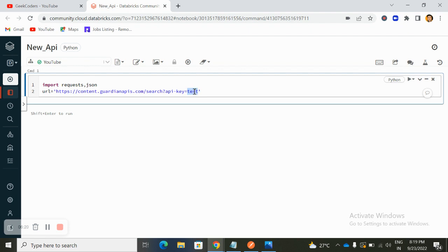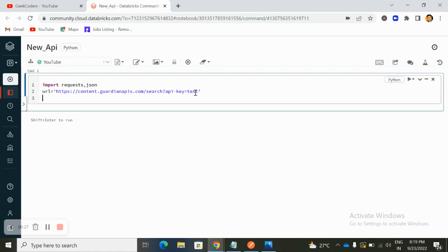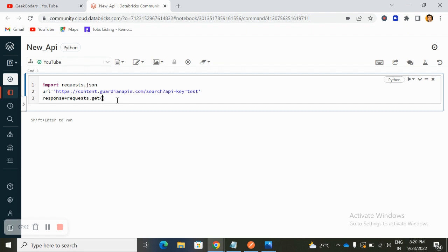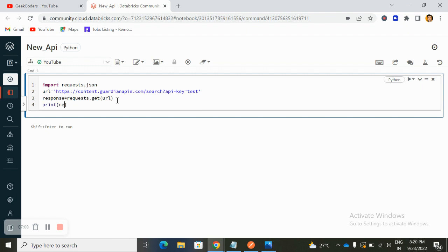You can fetch the password or API key from Key Vault and place it in the URL. Sometimes you also need to pass a token, user ID, and password in the header while hitting the URL. Since we only need to fetch records, we use the GET method. I create a variable: response = requests.get(url) and pass the URL.